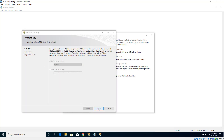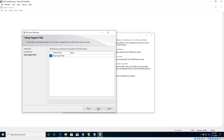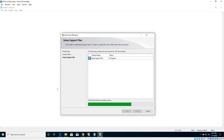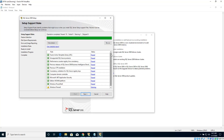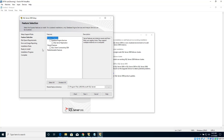Let's click Next, accept the license terms, then click Next again and click Install. Everything seems OK here, so let's click Next and choose Database Engine Services, then click Next.